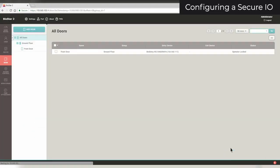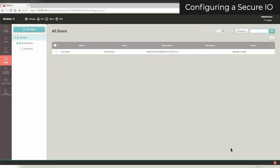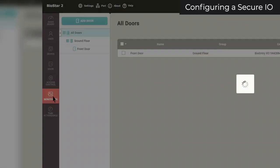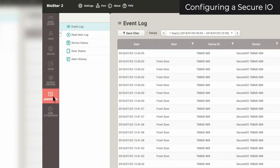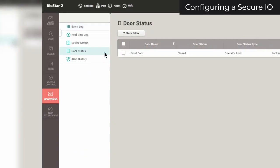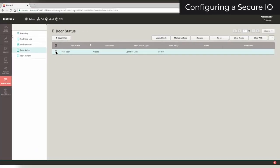If this configuration is correct and you have a maglock or door strike connected, you can view the status of the door from the Monitoring tab. Click on the door status page and select your door.